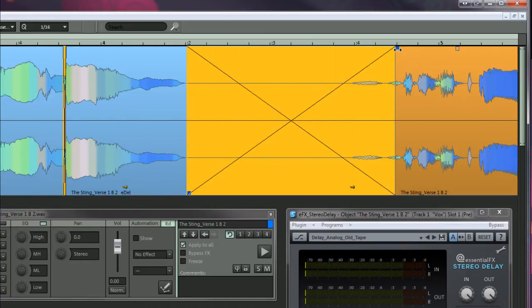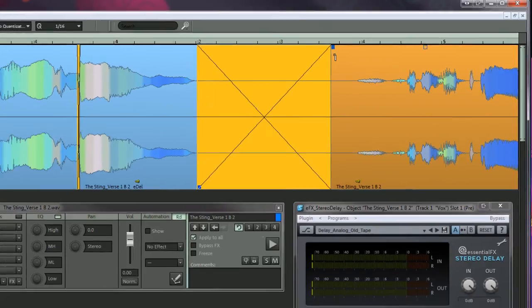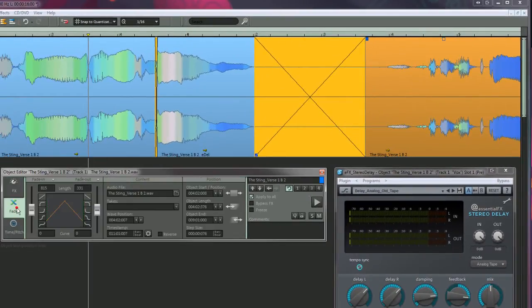It's also worth experimenting with different fade types. Click on the Fades tab to access these.